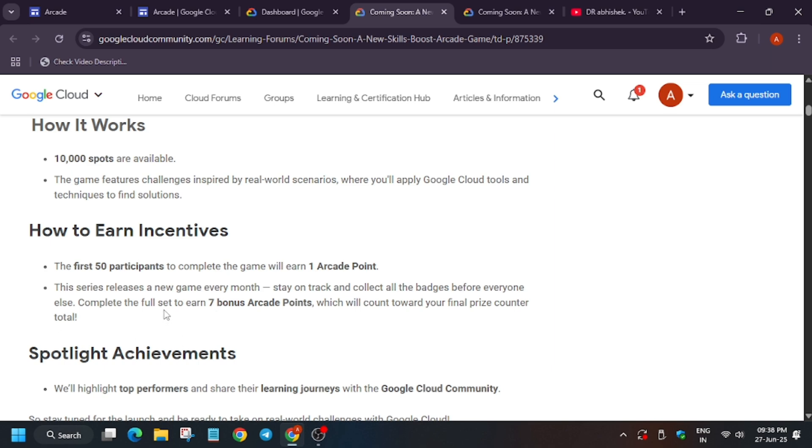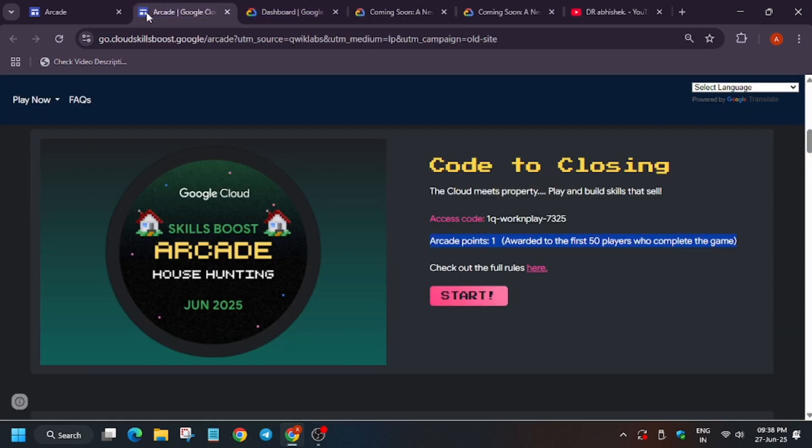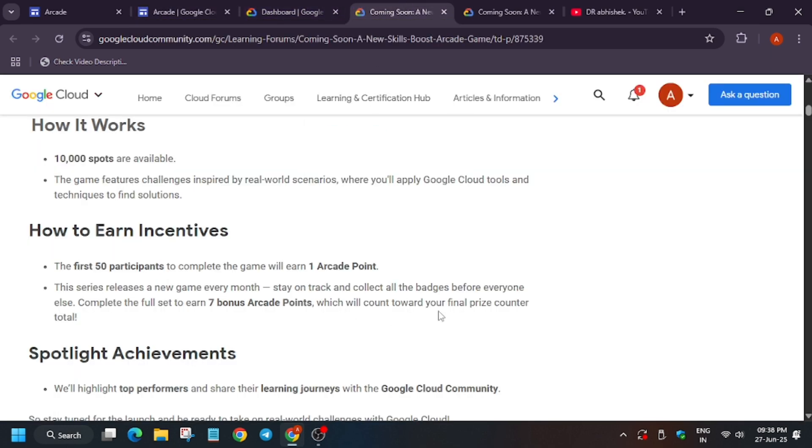They will release every month a new game. If you complete all the badges before anyone else and also complete the full seven games, you will be able to get seven bonus points. What does it mean? The game started from February and you have completed all the Work Meet Play games till June, despite being in the top 50 or not, you will be able to get seven bonus points. That is the criteria.